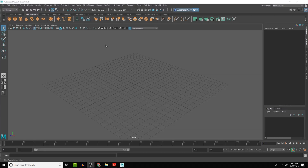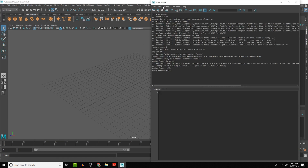In this lesson we're going to create our very first script — Hello World. If you've done any programming in the past you'll be familiar with Hello World. It's usually the first script that people learn to do with whatever programming language they are working with.